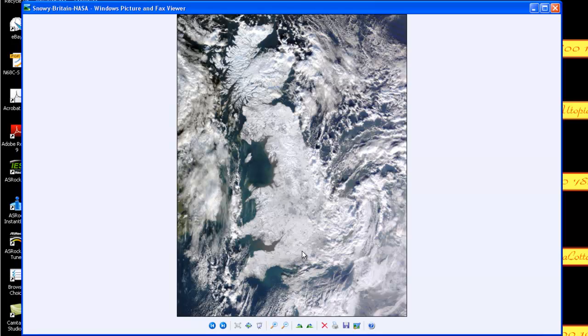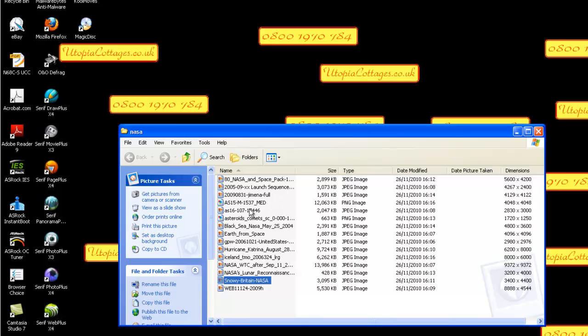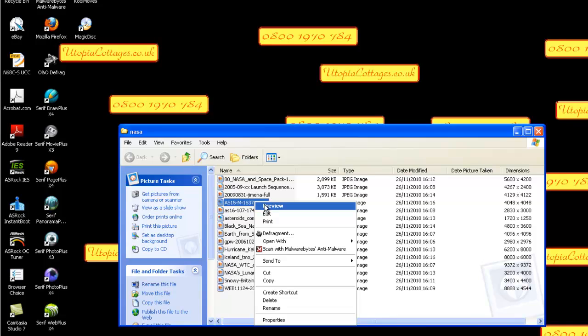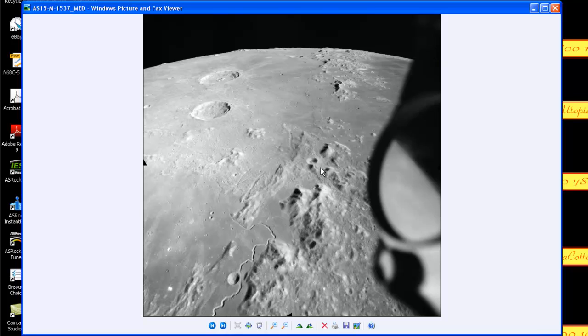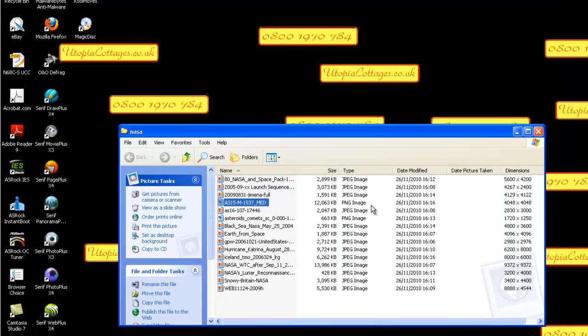Let's have a look at the sort of size that we're working with. This one of the moon is 12 megapixels, 12 megabytes in size, which is too big for most people's use.